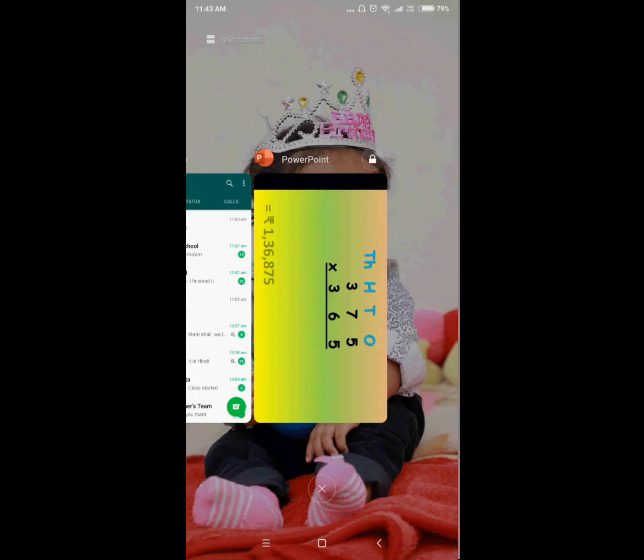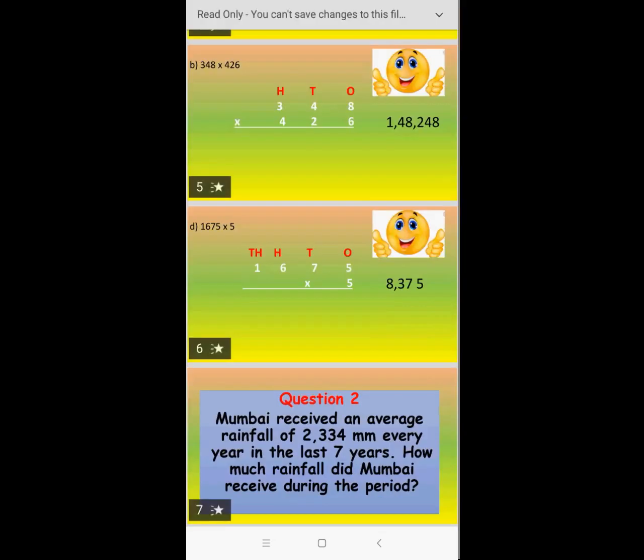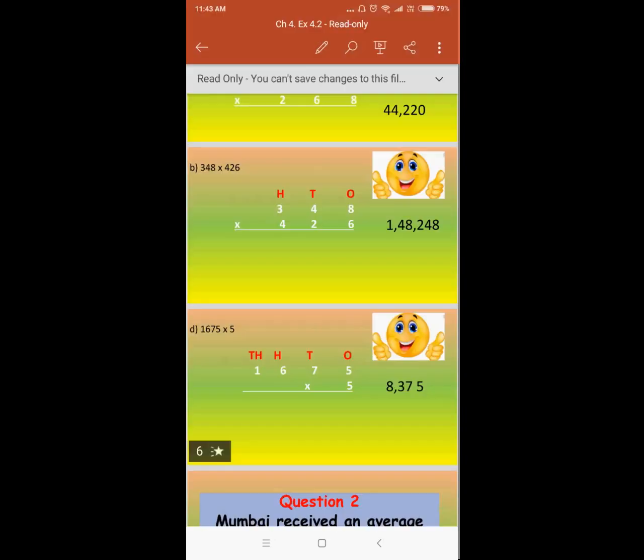Started. So last class, children, we learned Exercise 4.1 up to question number 2. Let's revise once again and write the concepts once again.